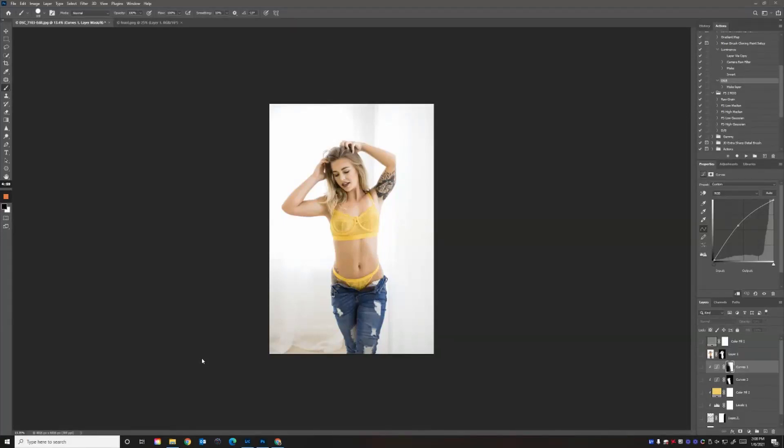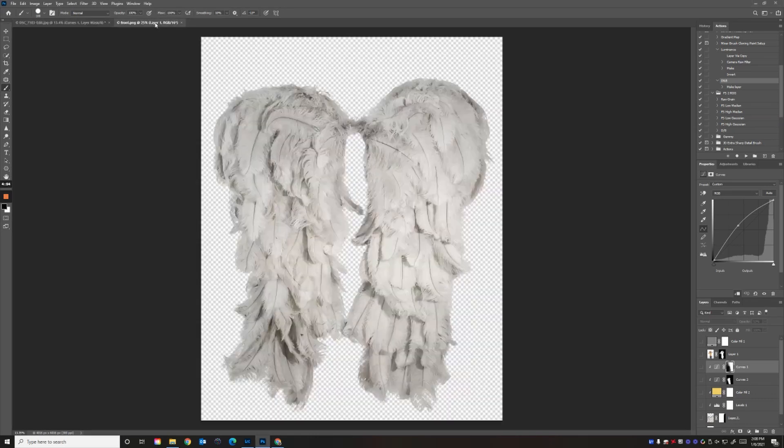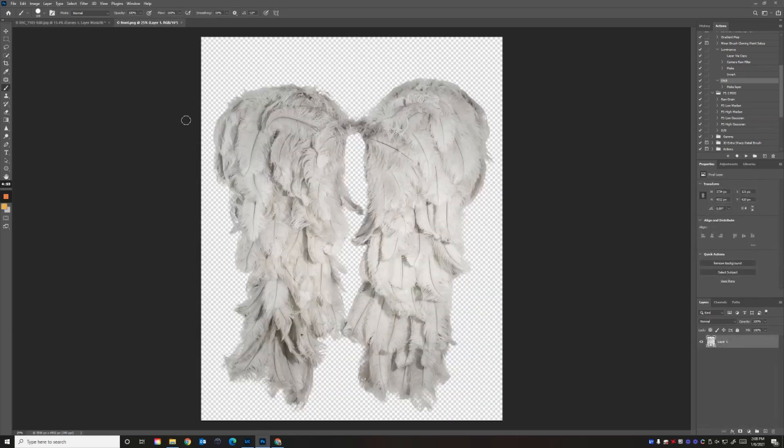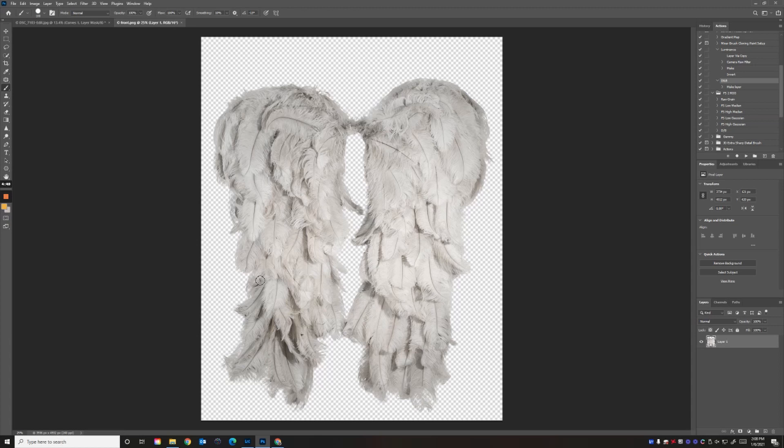I wanted to record a quick tutorial to show you how to use the wing overlays. These are actual wings that my studio manager and I made last year. This is the set I'm going to use today.